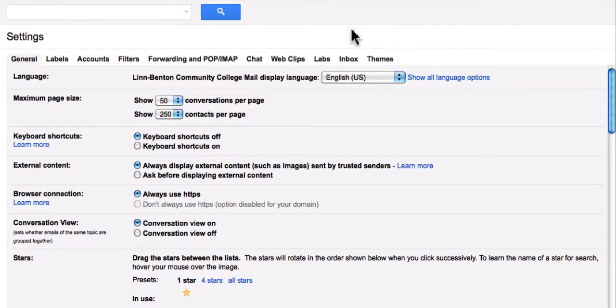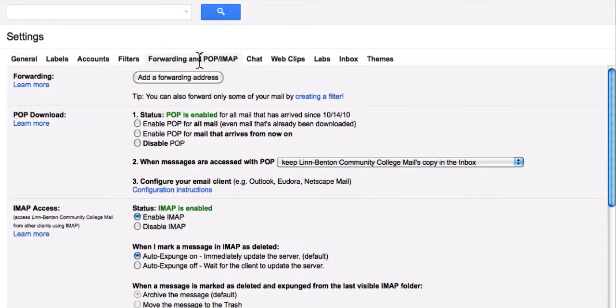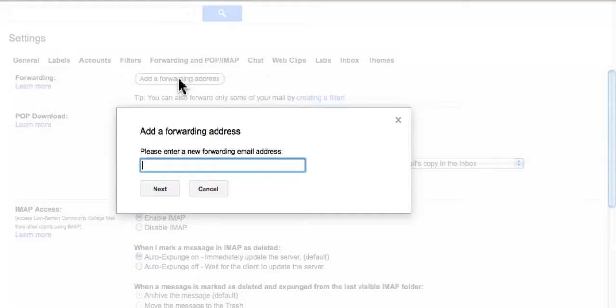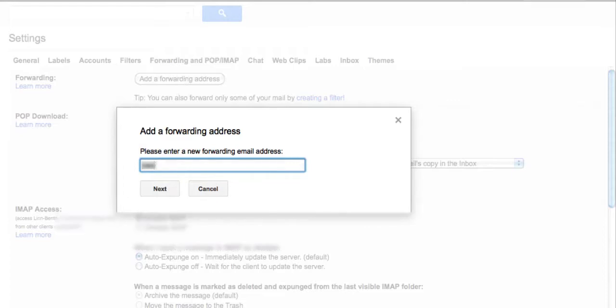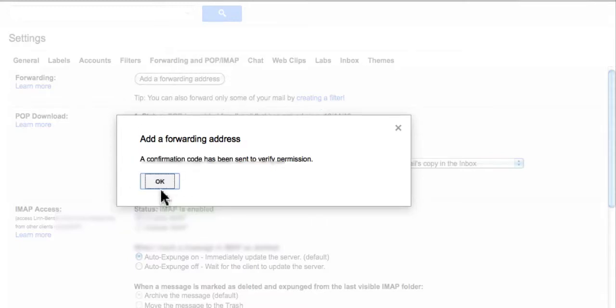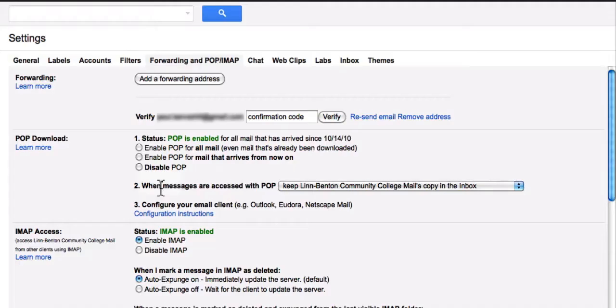So, right now I click on the Forwarding and POP/IMAP link. And of course, I want to click the Add a Forwarding Address button. At this point, I input the email address that I want to forward to. Click the Next button. And it tells me a confirmation code has been sent to verify permission. Click OK. And now I go check that email.